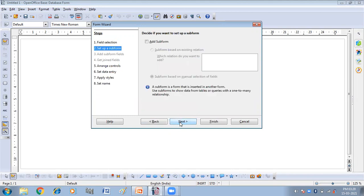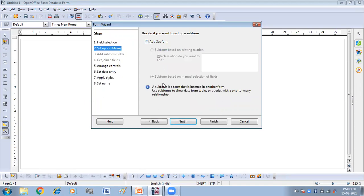Now we have subform option. If you will click on the add subform, that will add a subform to your form that I don't want. I don't want to create the subform. So simply click on the next option.